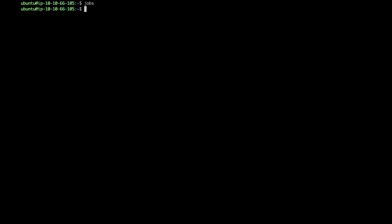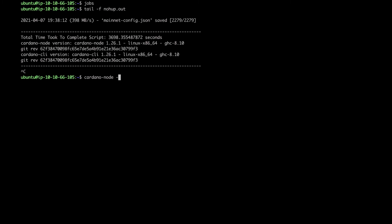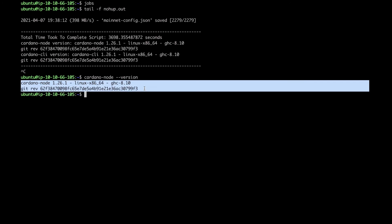I have the installation completed for step two. I don't have any jobs running in the background now. If I do tail -f nohup.out file, you can see it took about 60 minutes to complete the script. It installed the latest version of Cardano node as of recording this video - 1.26.1 is the latest version, and it installed the Cardano CLI version. If I run the command cardano-node version, we have the latest version here.